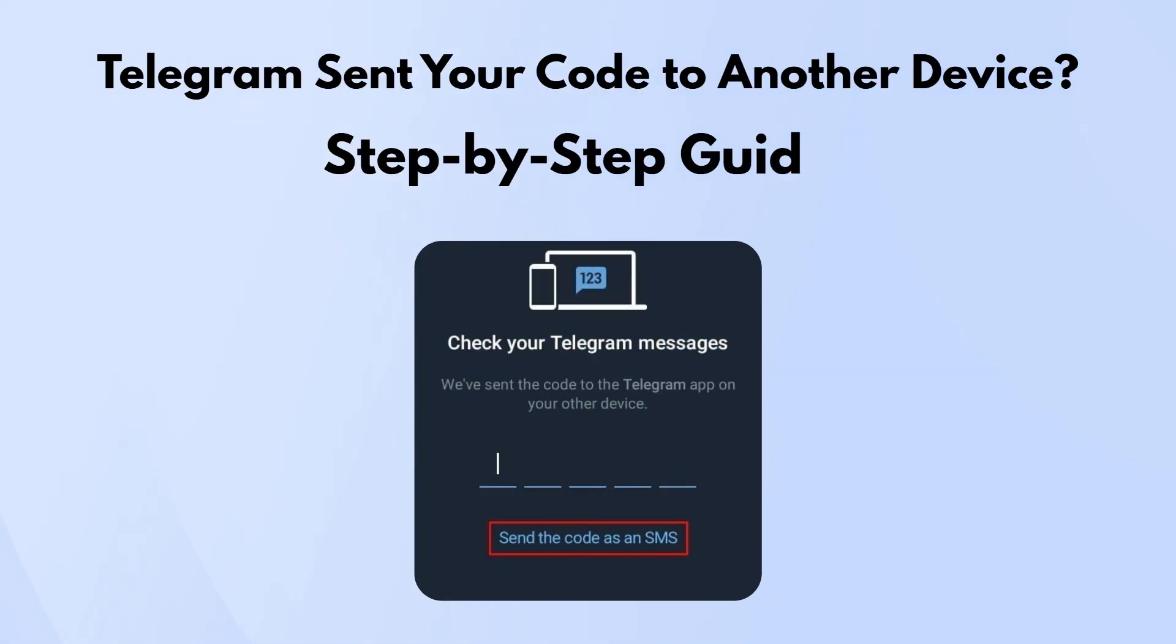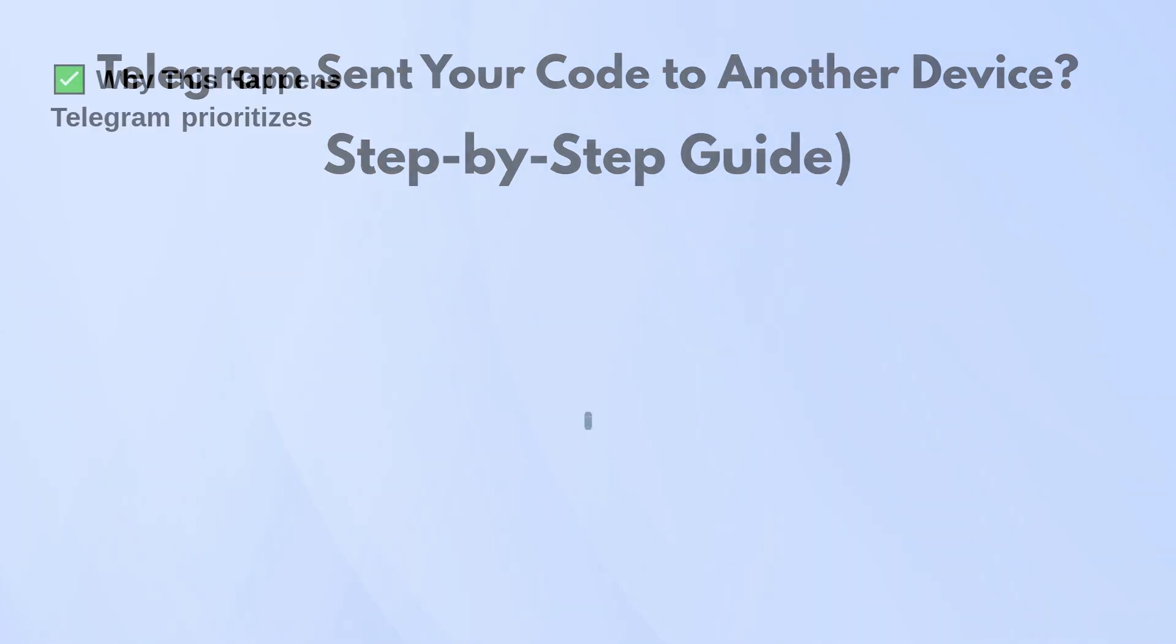If Telegram sent your login code to another device and you're stuck without getting it via SMS, don't worry. Here's how to sort it out.